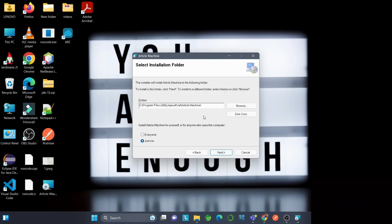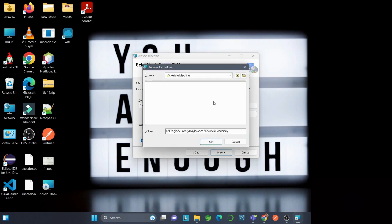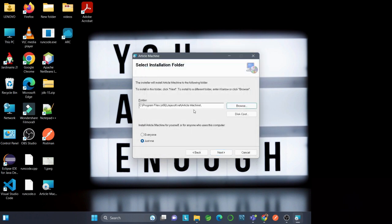You can select the location where you want to install the software by browsing from here. If you want to change the location, you can, but we'll go with the default. You can also select whether to install for yourself or everyone who uses the system. We'll click Next.